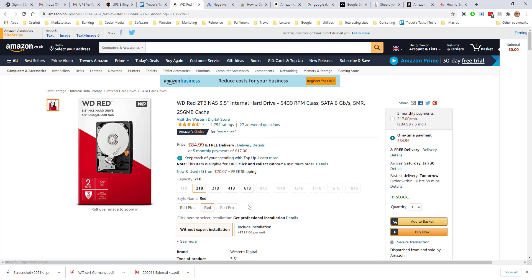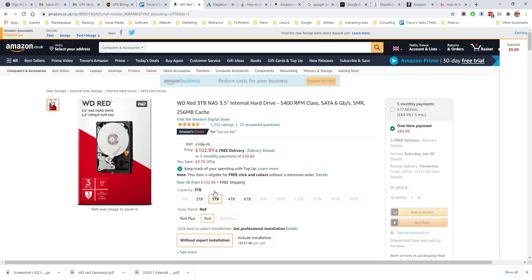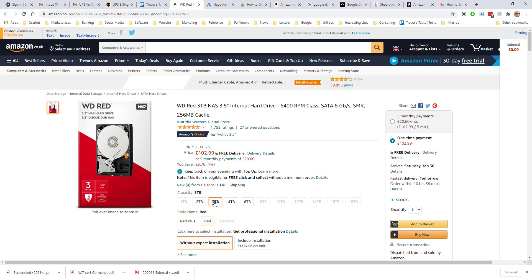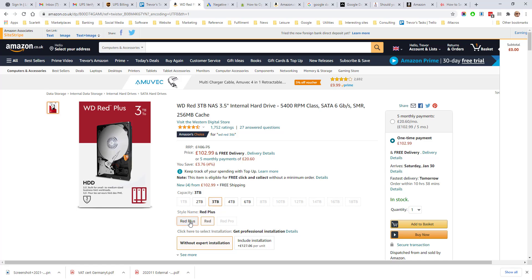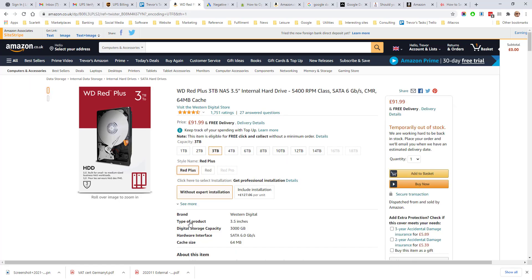And the user can choose a combination. So if they want a three terabyte red drive, that's the option selected here, or they've now selected a three terabyte red plus drive.